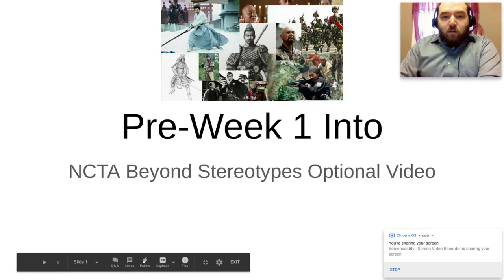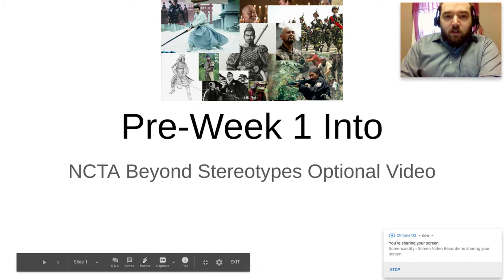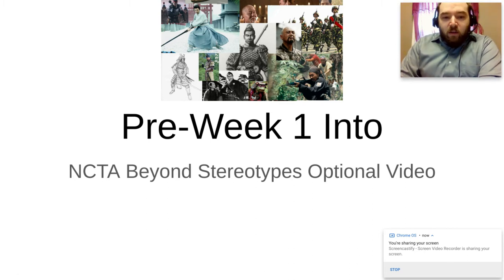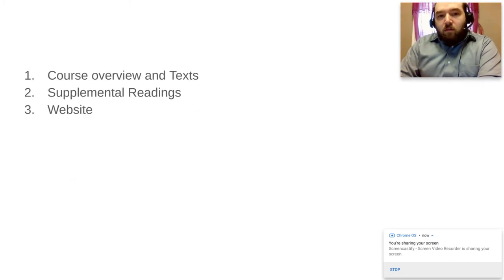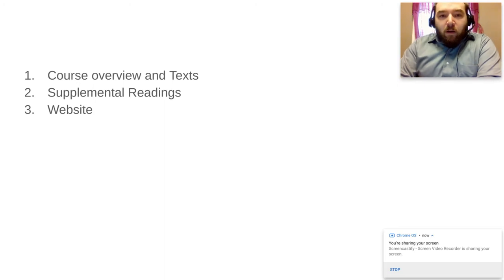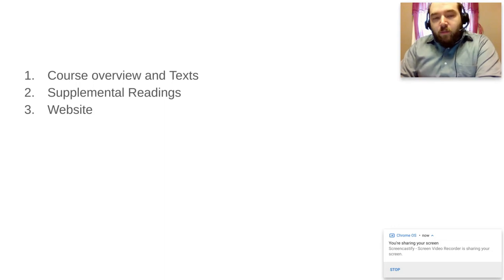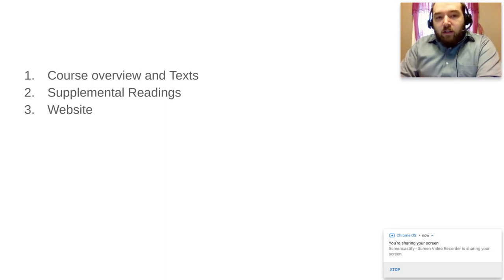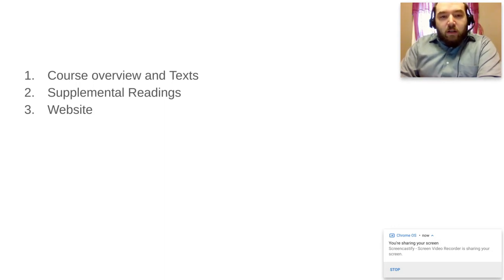Welcome to the intro video for NCTA's 2020 summer program Beyond Stereotypes. This intro PowerPoint video is going to cover a few things to get you introduced to the class. One of them is going to cover the texts that we're going to be using, the supplemental readings, as well as some information about the website.